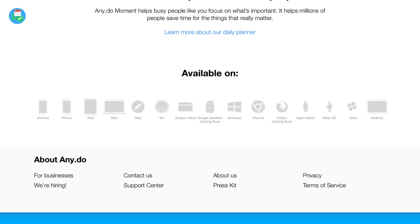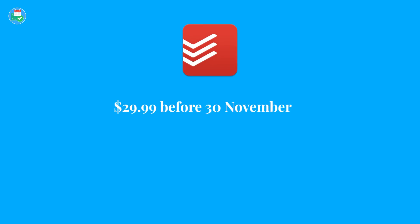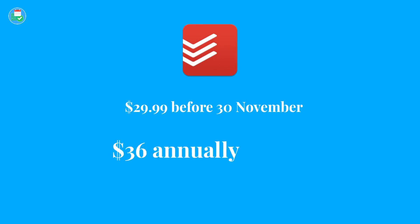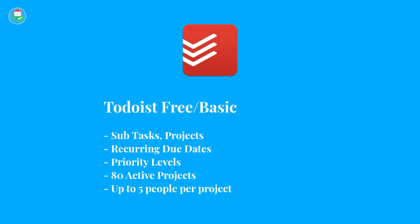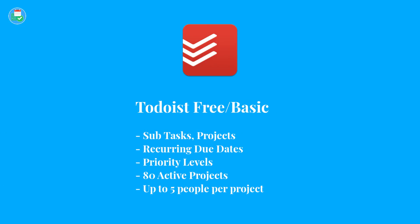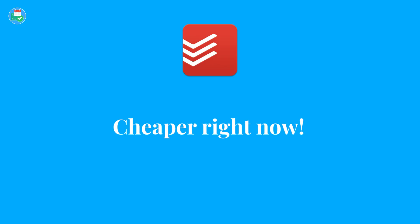Todoist premium is $29 now or actually $36 after the 30th of November. Now inside of Todoist free you do get recurring due dates, subtasks and projects, priority levels as well as 80 active projects and five people per project. In terms of how they compare, Todoist is cheaper right now and still provides a similar experience. I'd say that Any.do compares with price, but not by features.